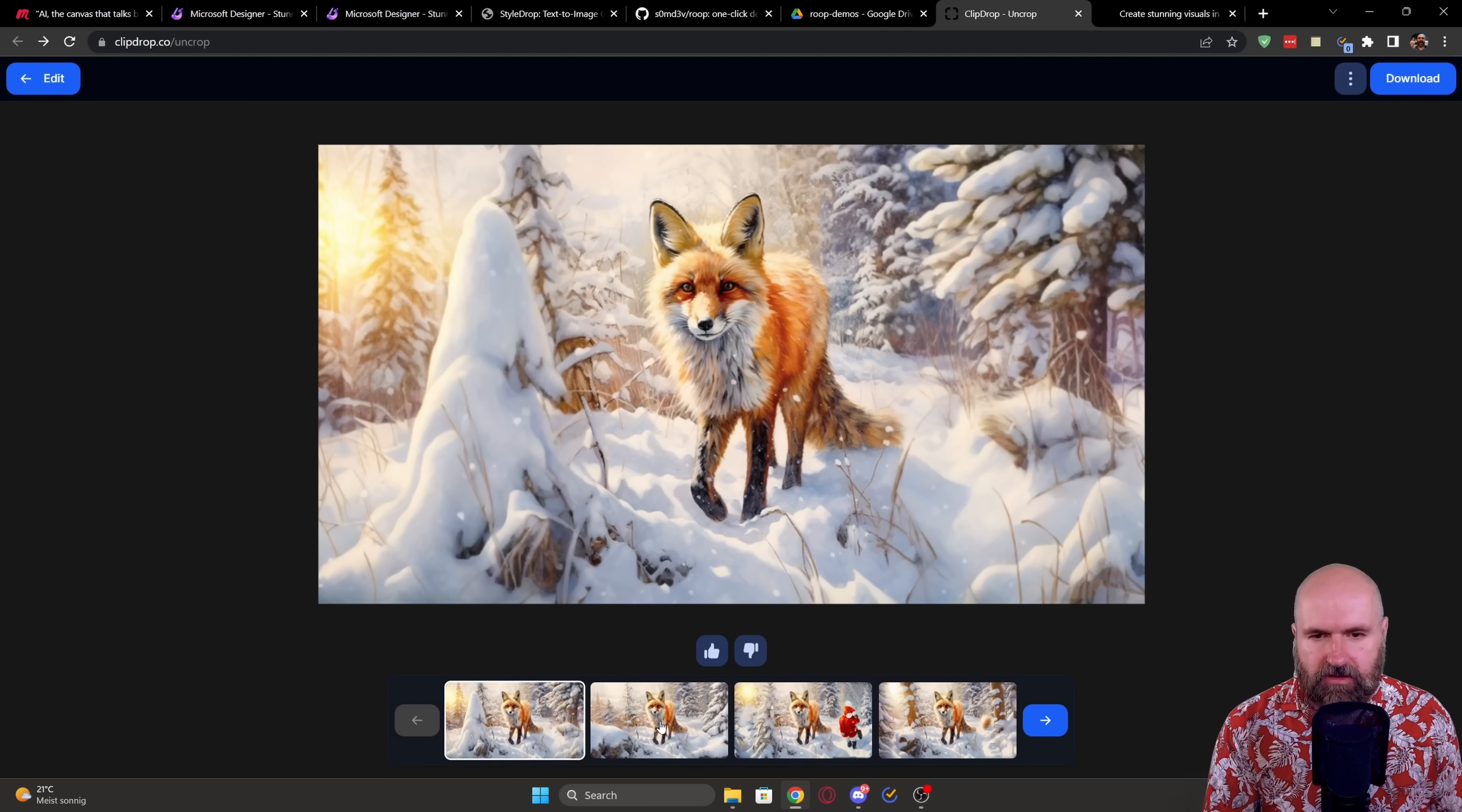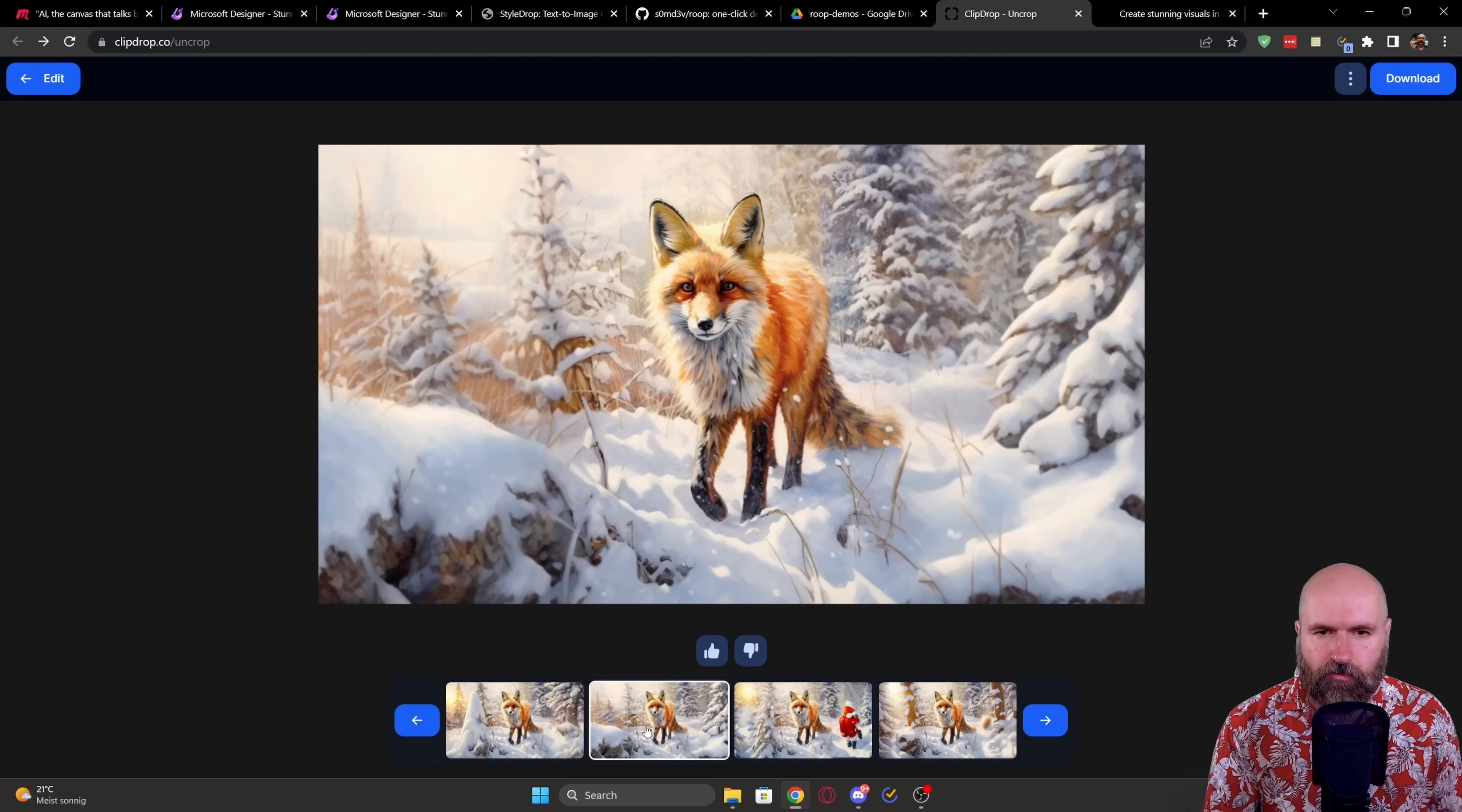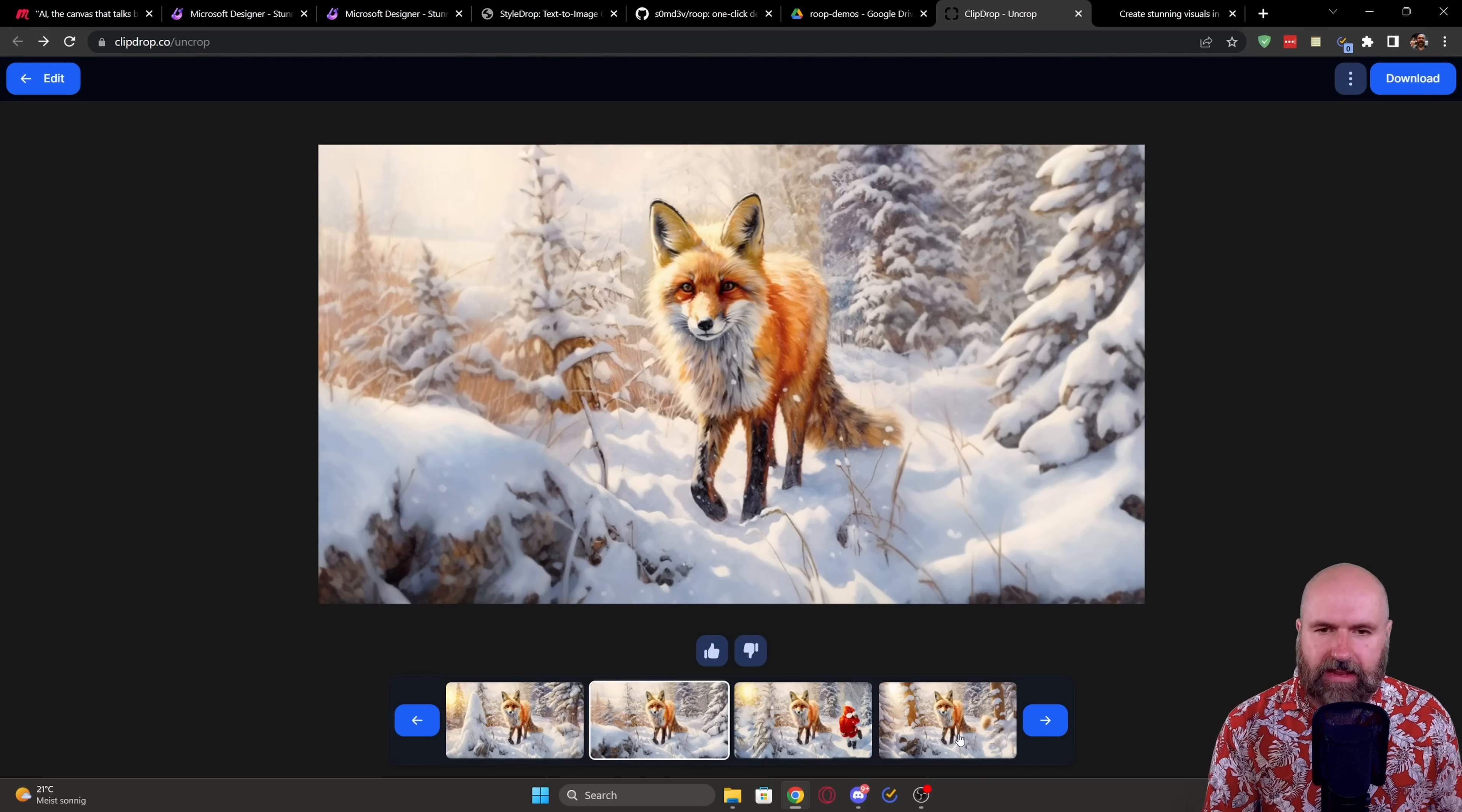And as you can see here, we have four different examples that look really good. I'm very surprised.